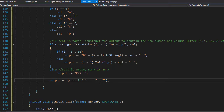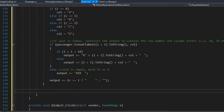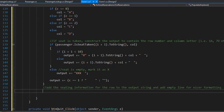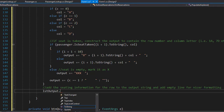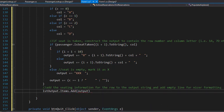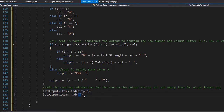After the inner loop finishes we have a full formatted row, so we can add it to the list. We do lstOutput.items.add passing the output string we constructed in the inner loop. We also add an empty line for nicer formatting by adding a blank string. That's almost everything — all that's left is to code the delete event, so we'll do that next.